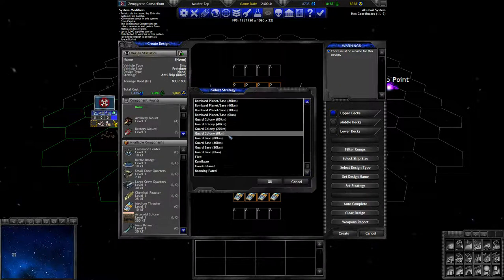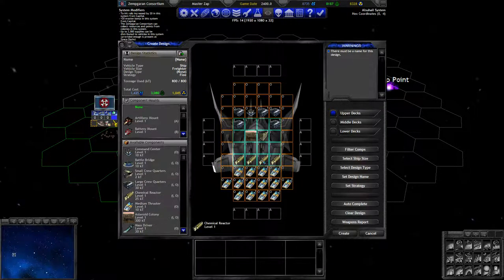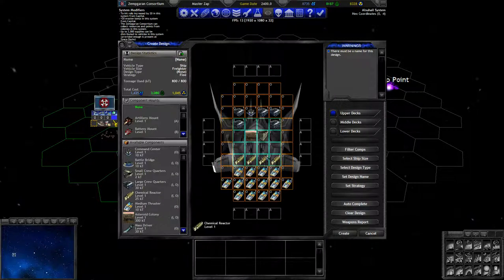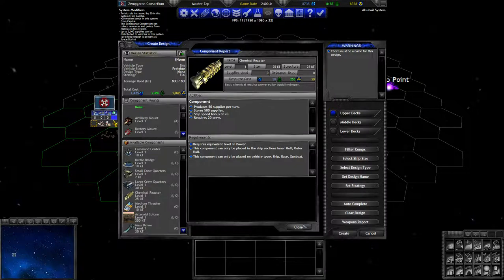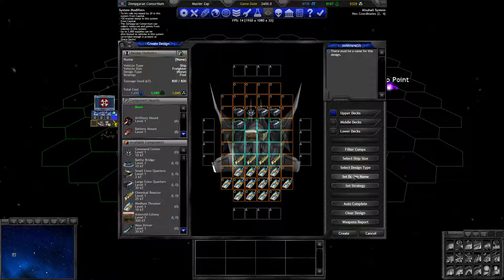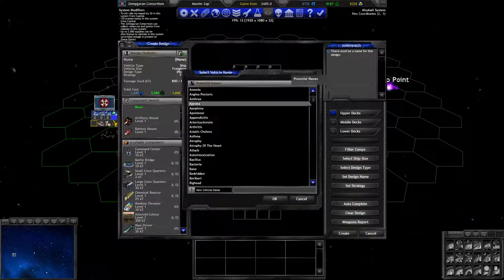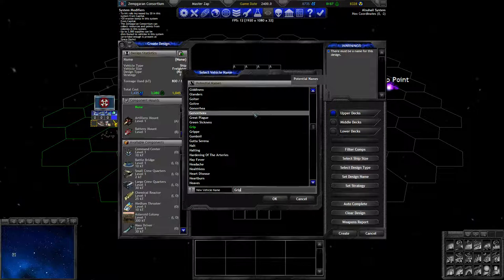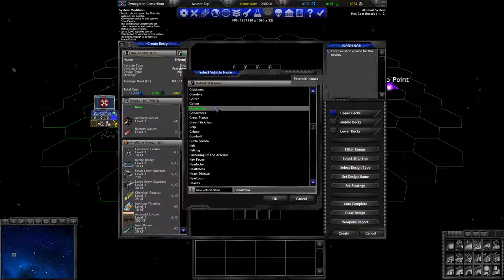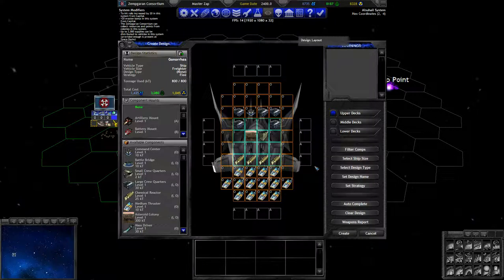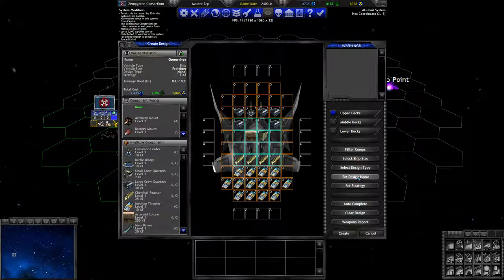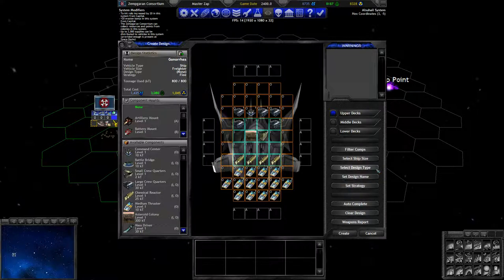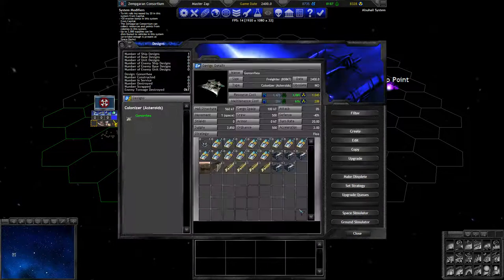Chemical reactors are similar to quantum reactors from vanilla, they produce supply as their main function. We use 210 supply per tile and these produce 50. If we put four of these on, we'll produce 200 supply a turn and use 210 if we fly at full speed. We have 3k supply capacity so the 10 shortfall can be made up there easily. We have 150 kilotons left. Let's give it a name. I picked the diseases design list. You are gonorrhea. Design type asteroids and the ship's done.